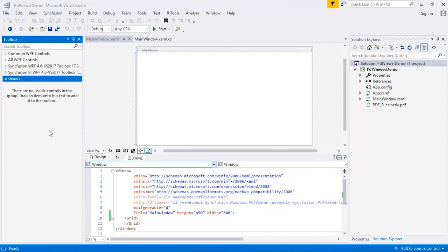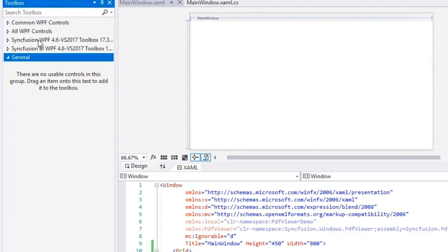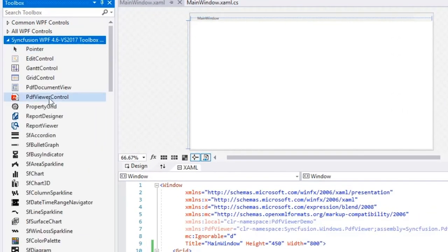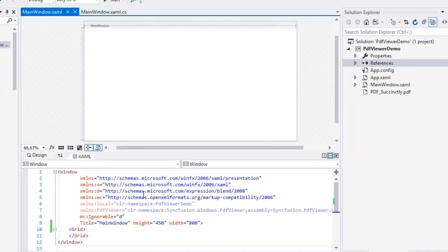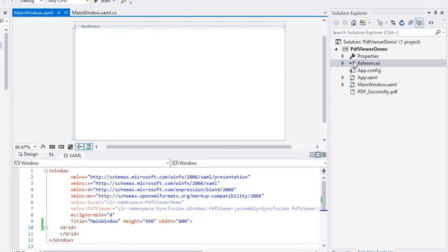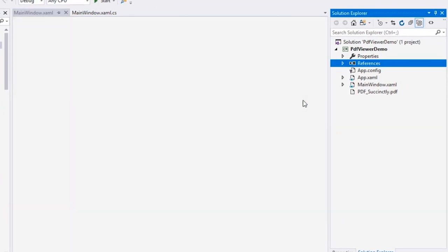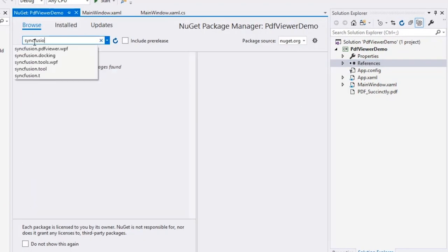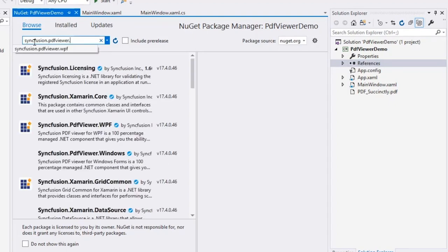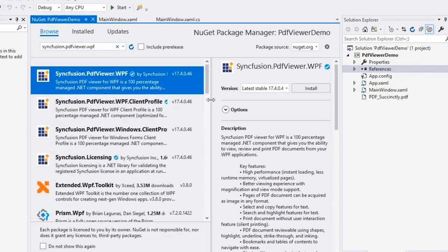In the toolbox, under the Syncfusion control section, you will find PDF viewer. Syncfusion controls will be configured in the toolbox when you install Syncfusion WPF Essential Studio. If you are using NuGet, then toolbox will show PDF viewer once you install Syncfusion.pdfviewer.wpf-nuget in the project reference.